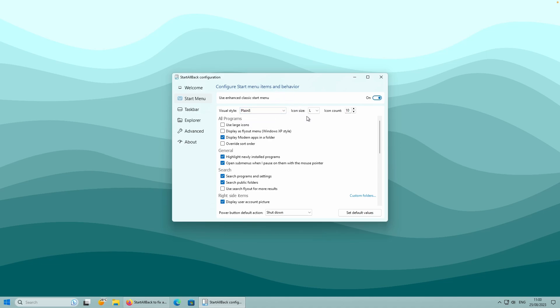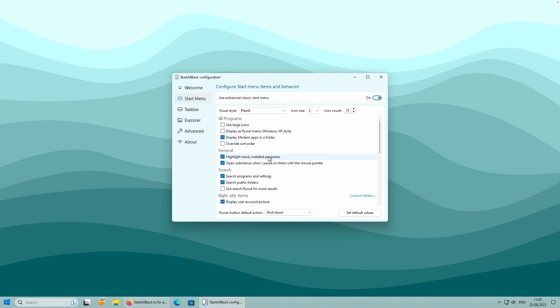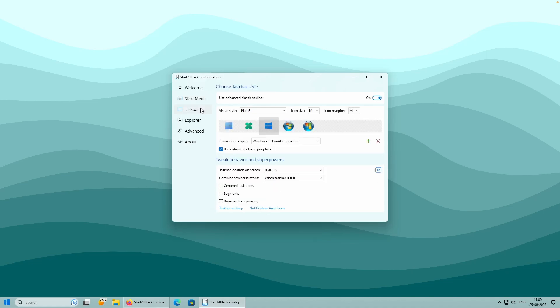I will leave Plane 8 style selected for the Start menu. You can also change Icon Size and Icon Count, and enable pretty much any setting here. If you proceed to the Taskbar option, you can disable the Enhanced Taskbar to revert it to Windows 11 style, or use only the modified Windows 10 Start menu with the default Windows 11 Taskbar.